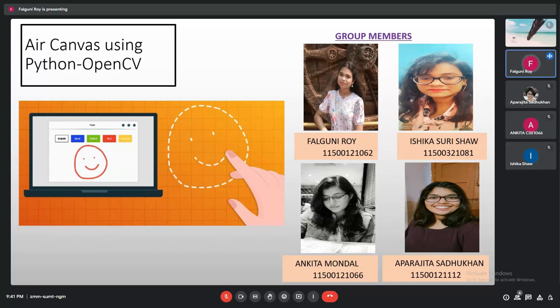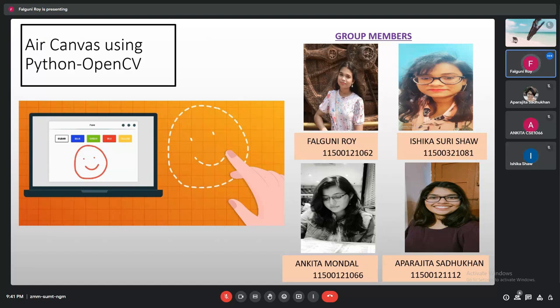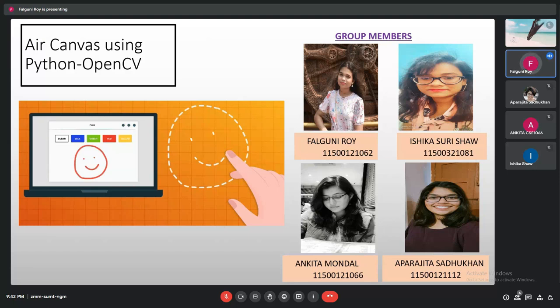We have created a project based on Python OpenCV. Welcome to the new video of this project, Air Canvas. In this video, we are going to create an air canvas with the help of Python OpenCV and machine learning.